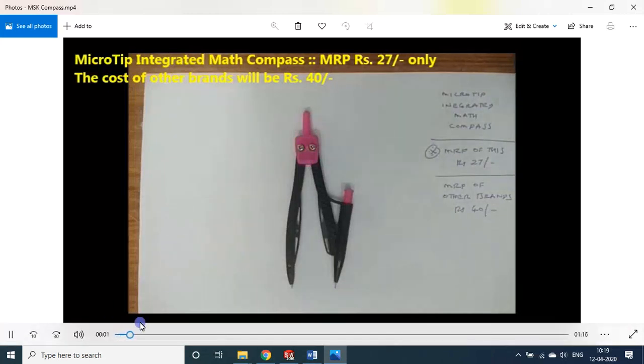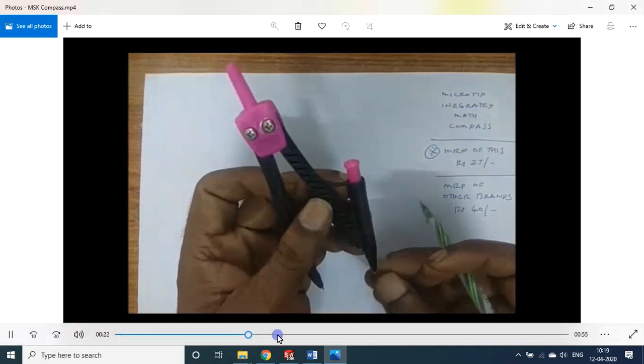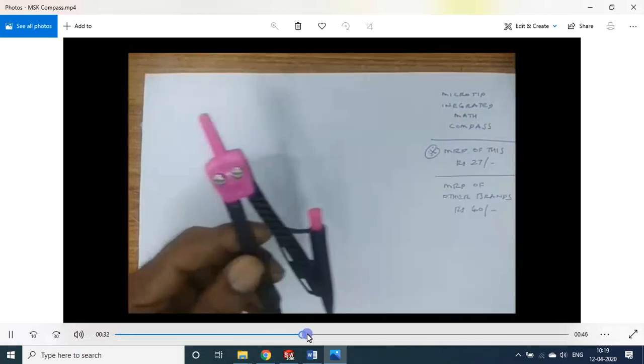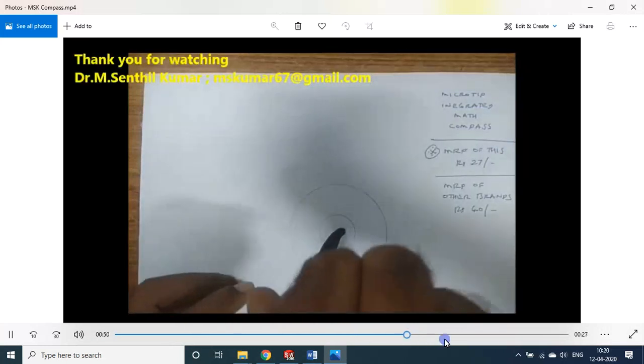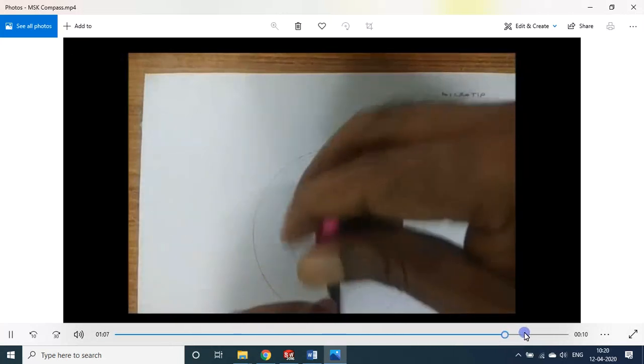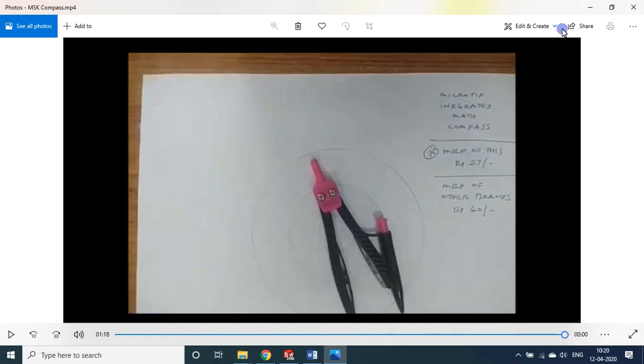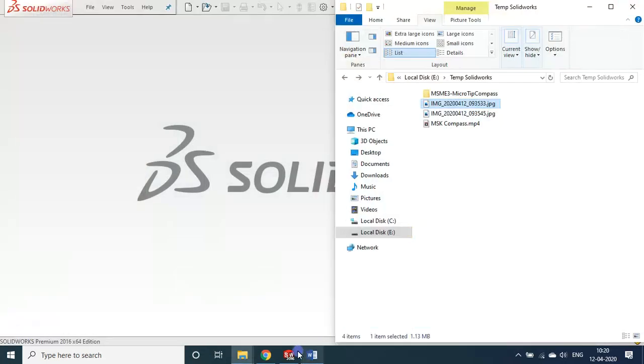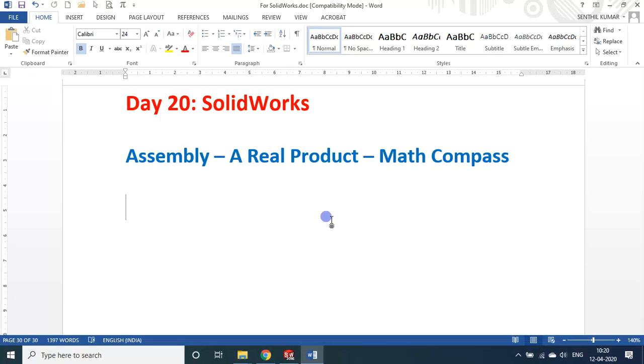So it is a product. So this is how we developed some product using this SolidWorks software. So again, it is a demo session only, but this demo session will give you confidence that yes, using the software you can not only do some theoretical work, also a real product development we can do it. Hope you got some information about how we can make the real product using SolidWorks software package.